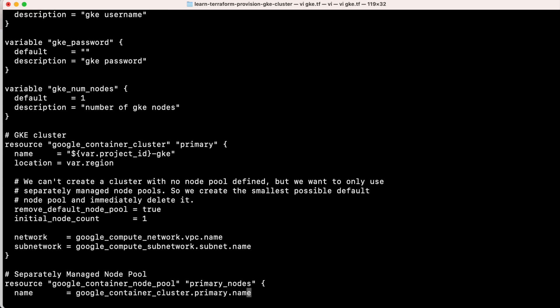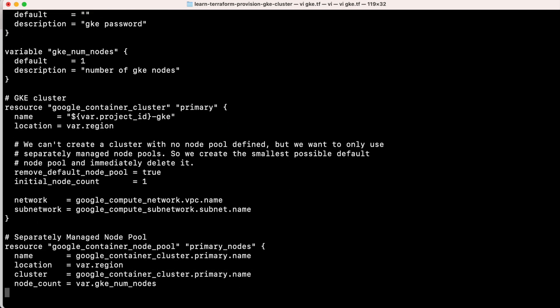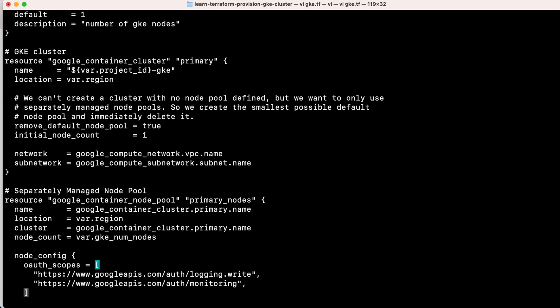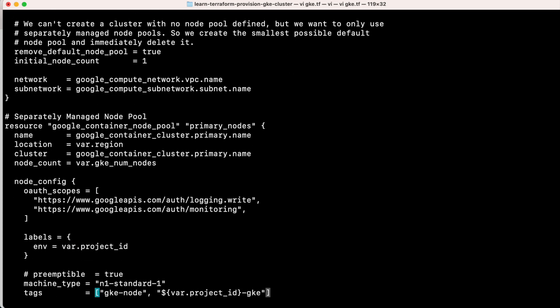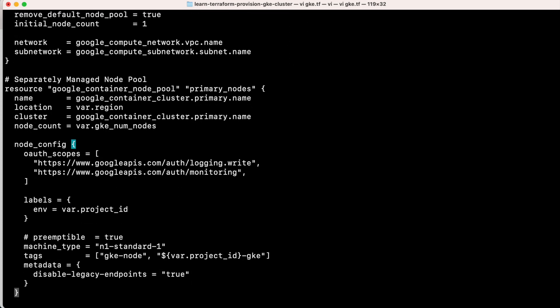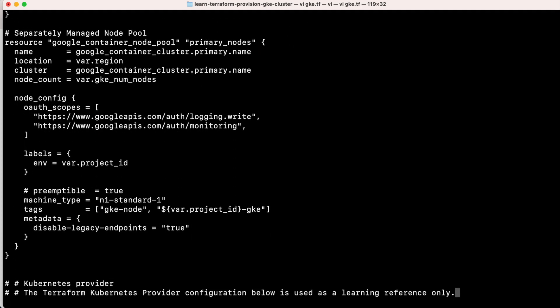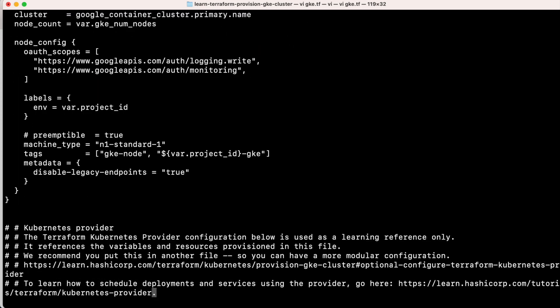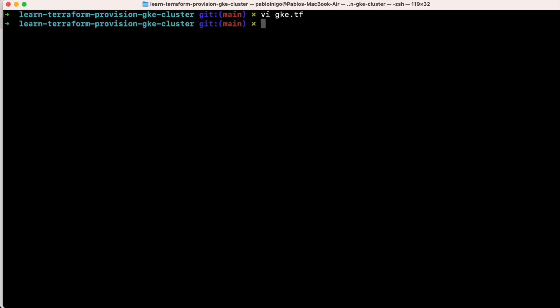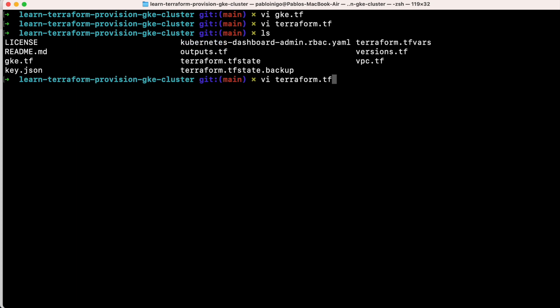You can see our GKE file. The difference here is that we are going to change the machine type because we don't want to have big numbers of machines, and we are going to have here in this Terraform state file our project name.